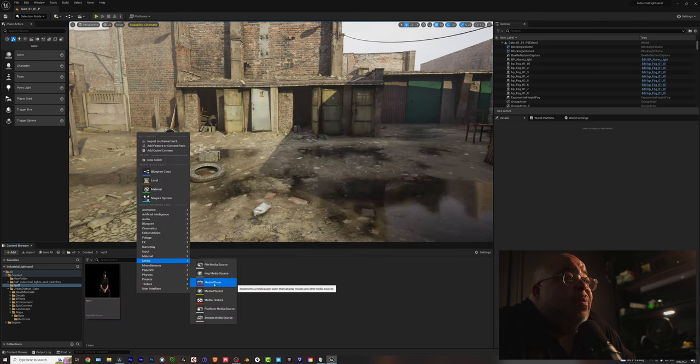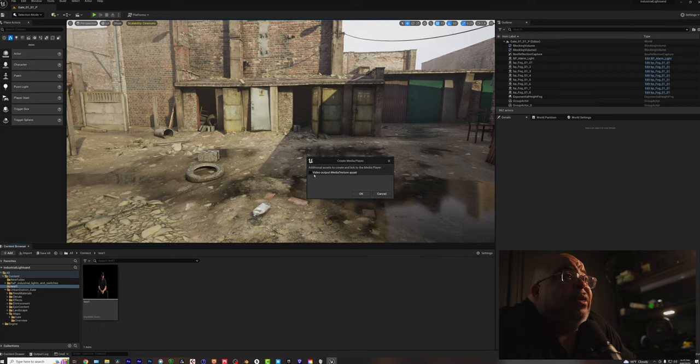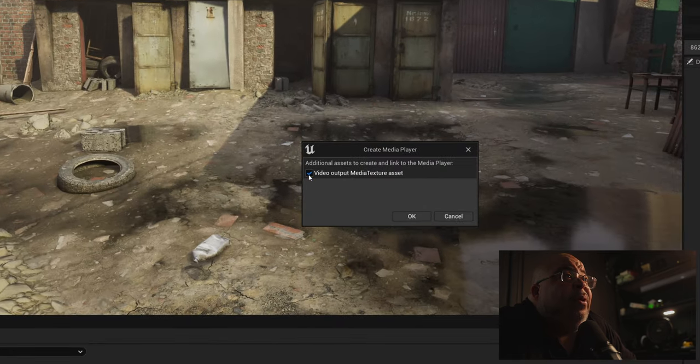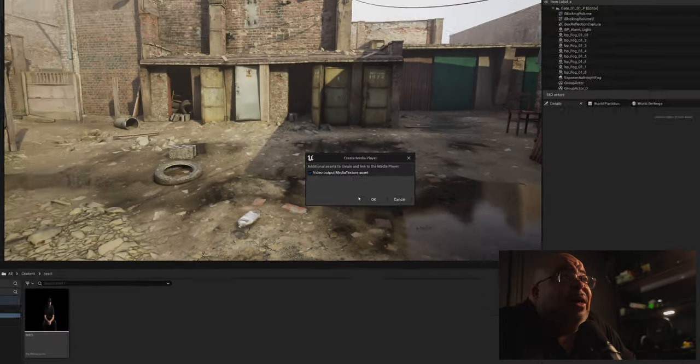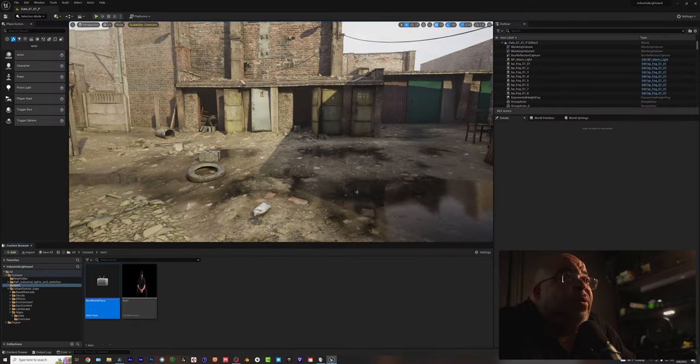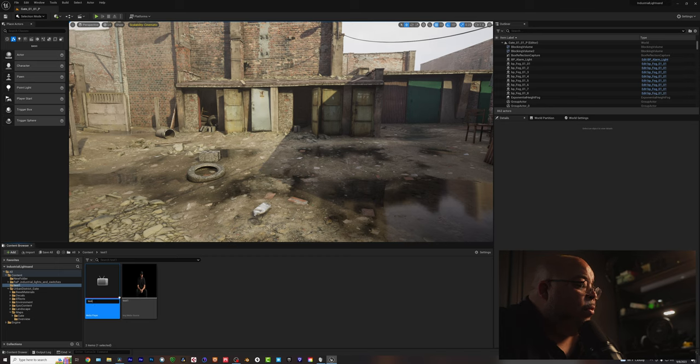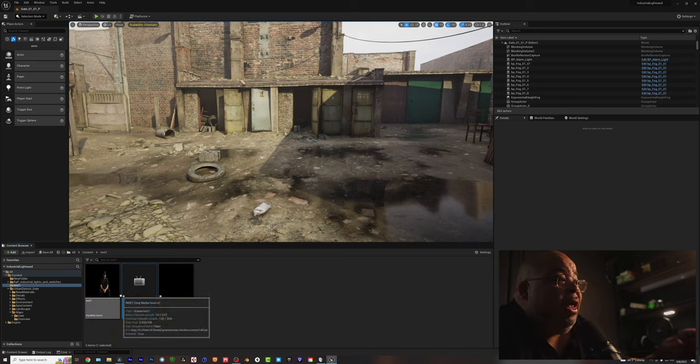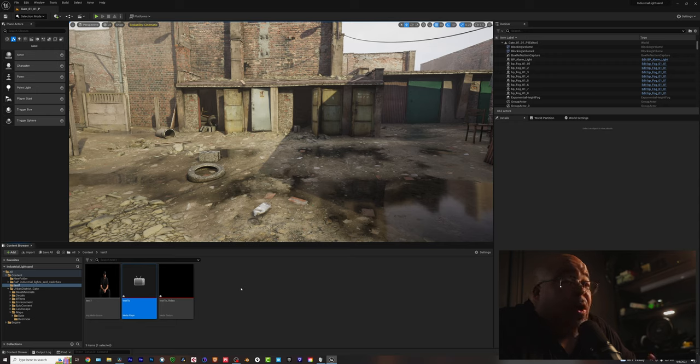Right-click again, media, media player. Now, here it says video output texture. Yep, you want to click that. Check that box. It's very important. And I'm going to call this test 1B. It doesn't like to be labeled the same. And then we're almost there already.